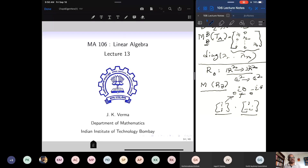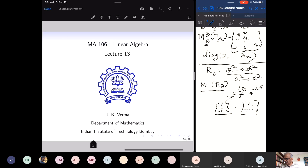Immediately in the next course on differential equations, you will see that many differential equations have solutions forming eigenfunctions, and the differential equation acts as a linear operator. There are many other situations where eigenvalues and eigenvectors acquire a concrete meaning. We will see applications of eigenvalues in data fitting problems — using eigenvalues we can approximate functions by polynomials or trigonometric polynomials like sin x, cos x, sin 2x, cos 2x, etc.